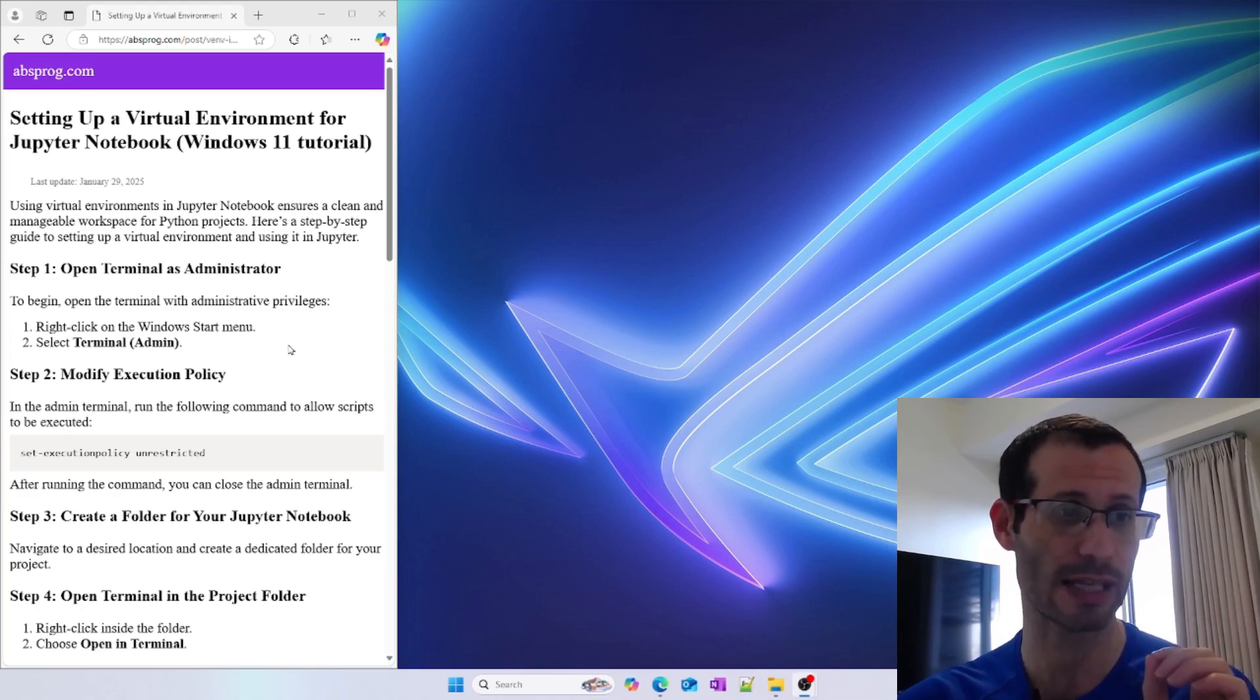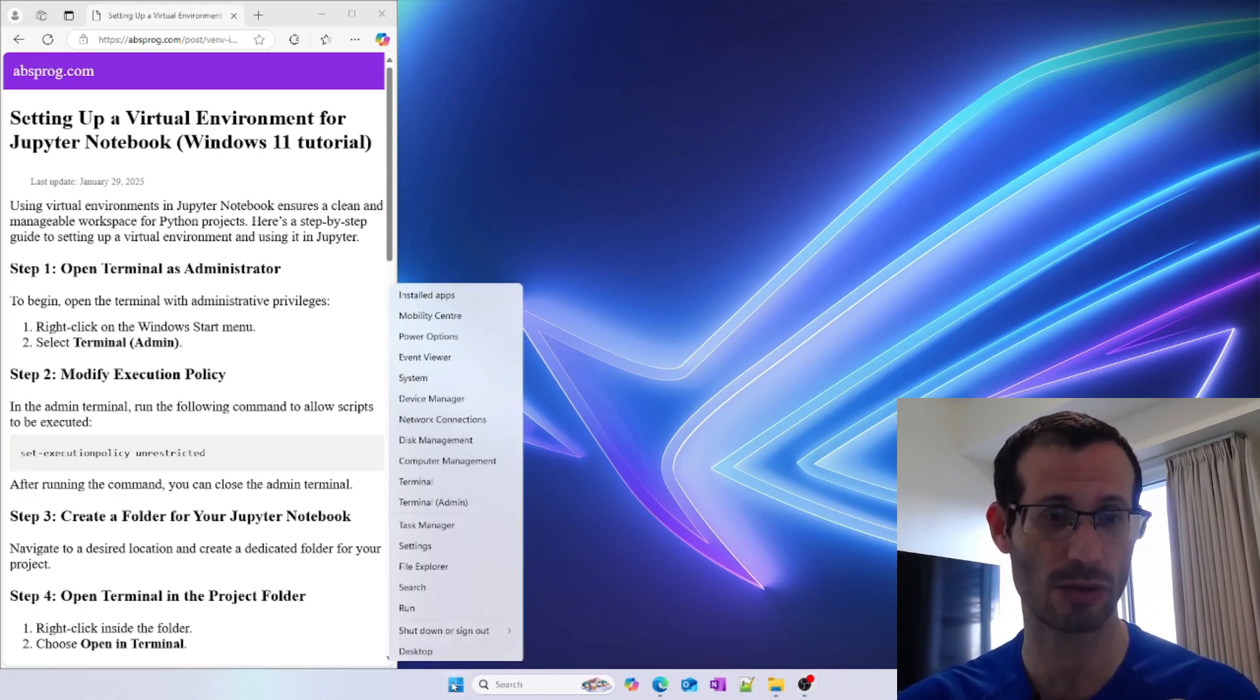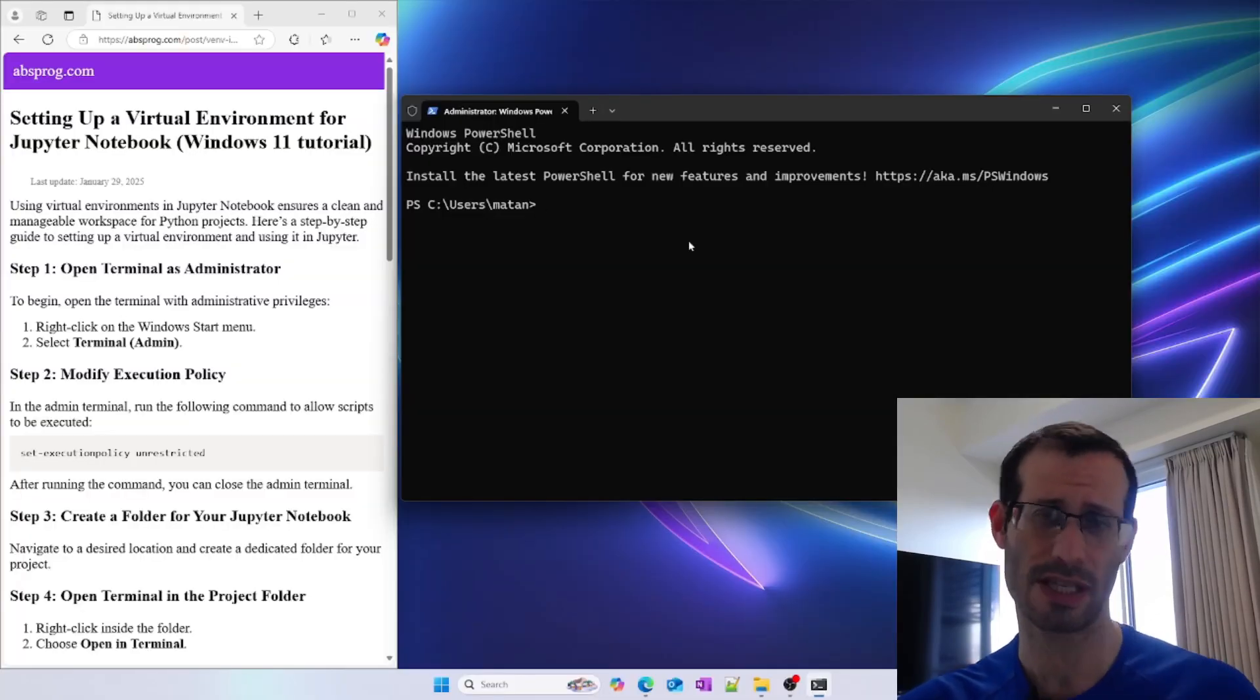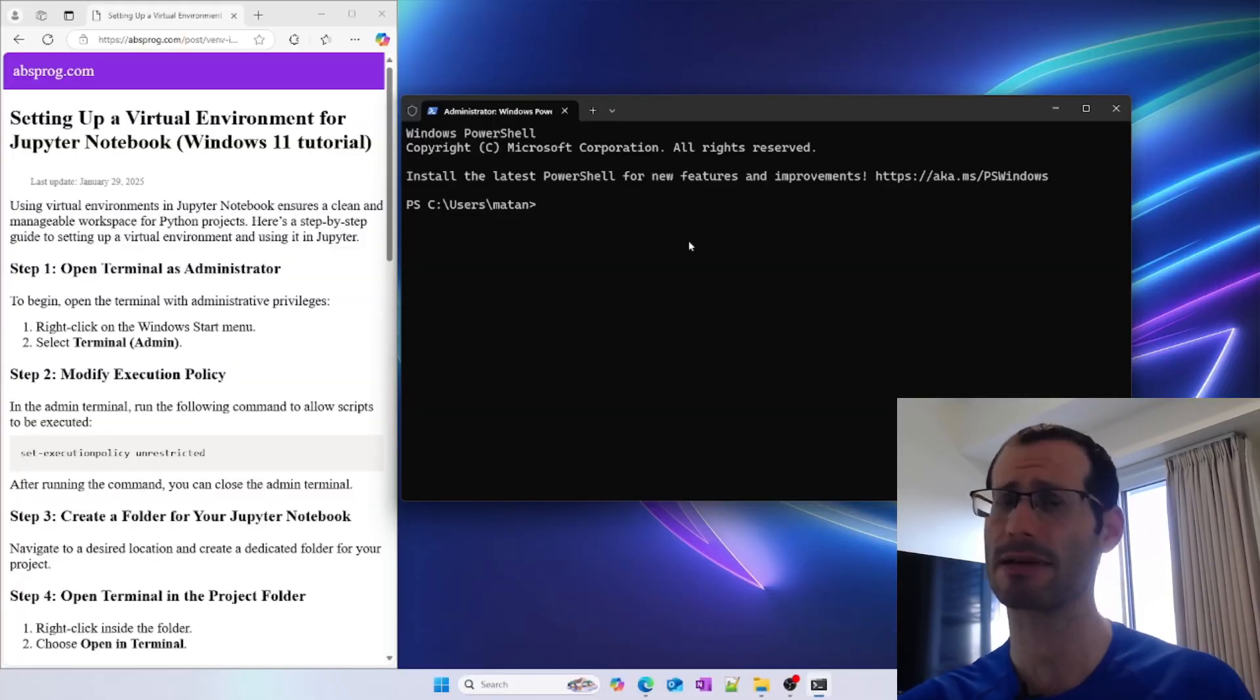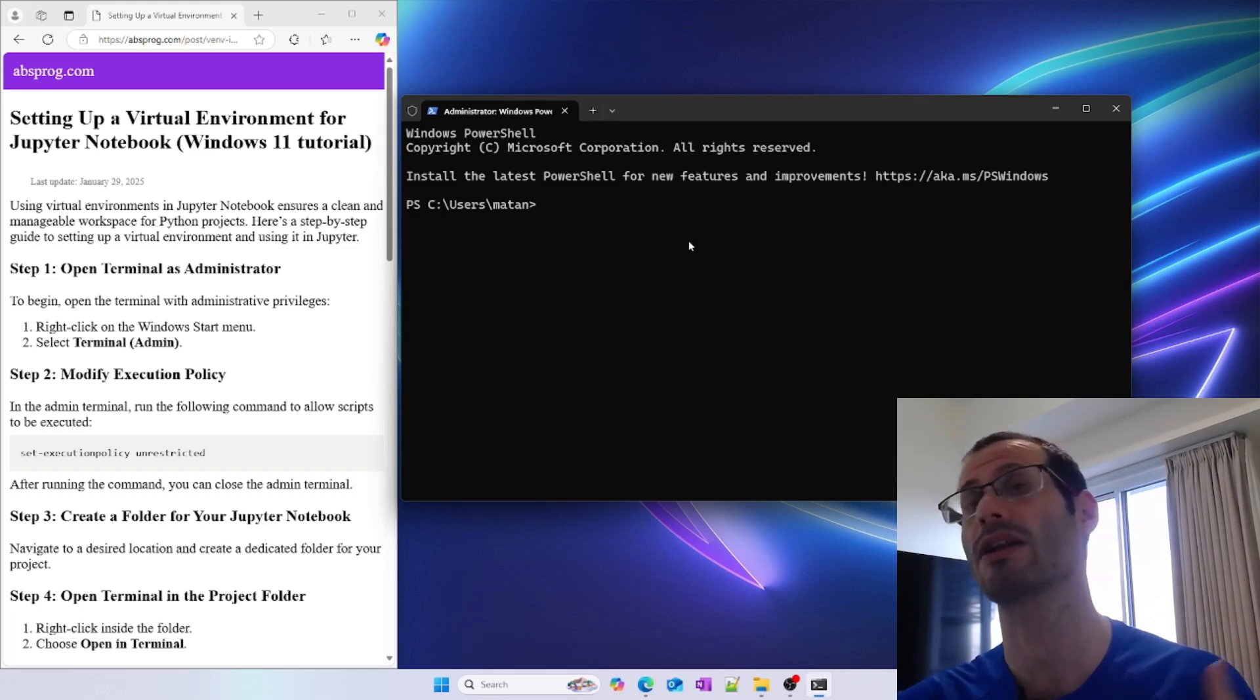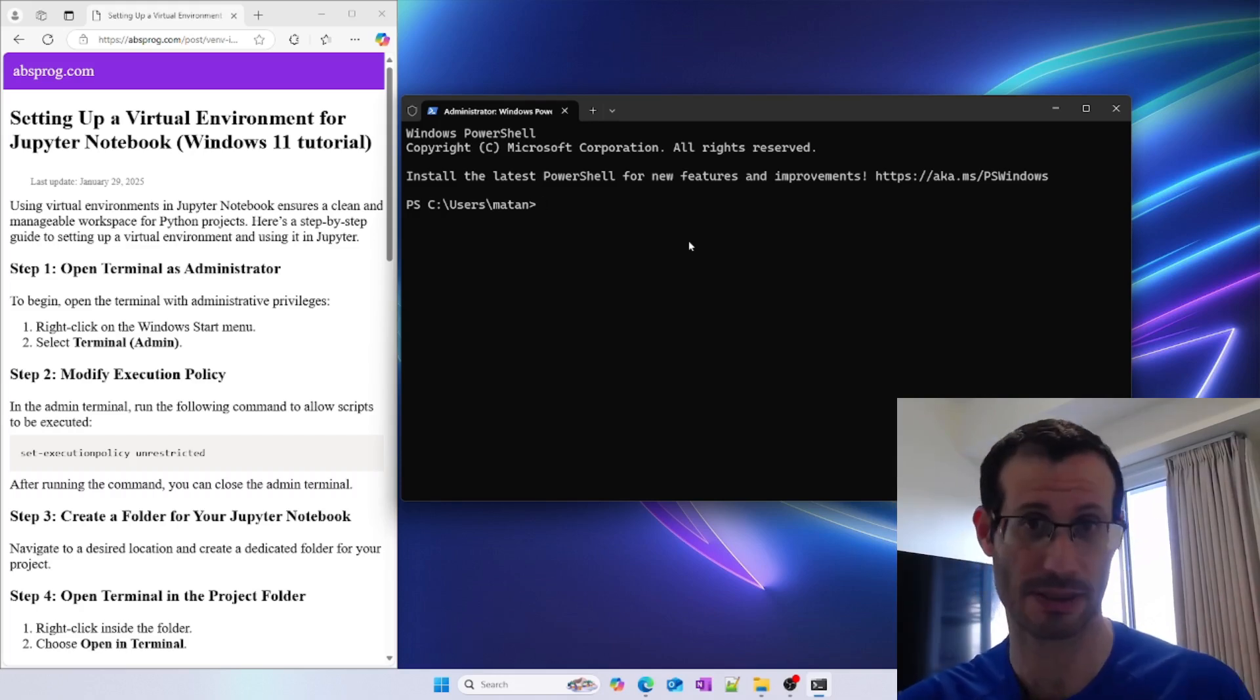To do that, we right-click on the Windows Start menu, then choose Terminal Admin. This step is necessary to be able to run the virtual environment scripts.